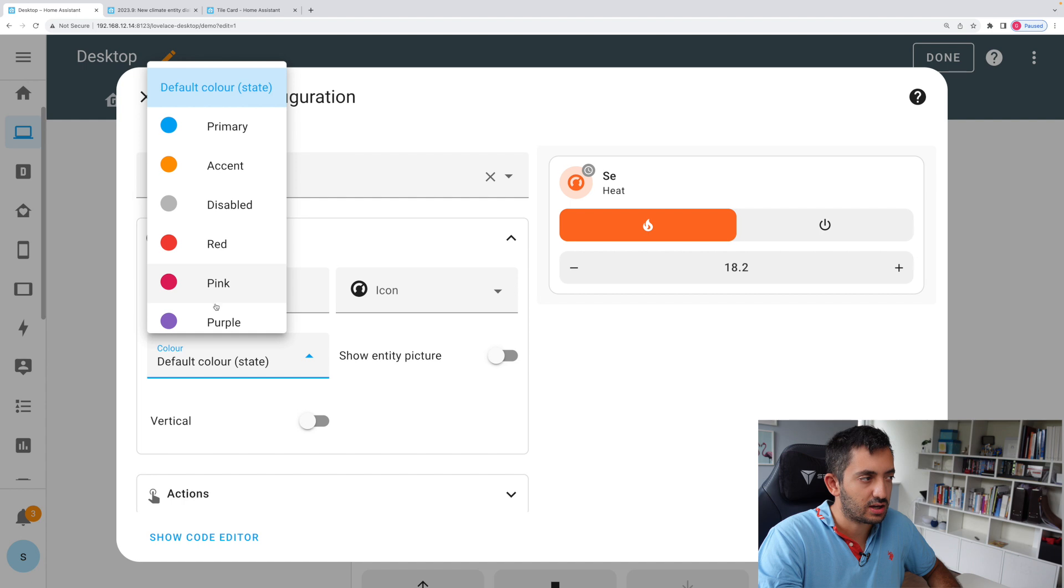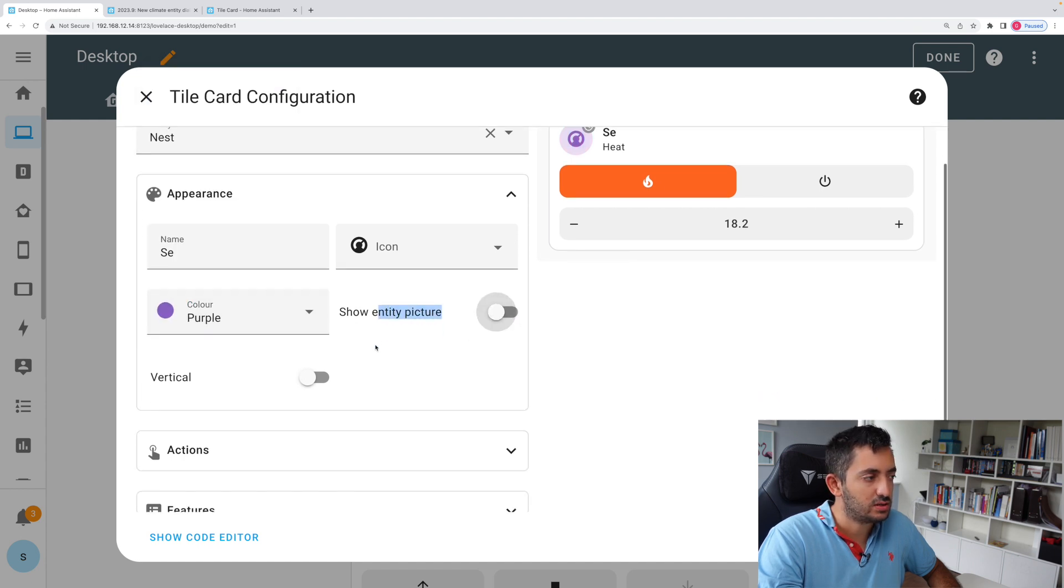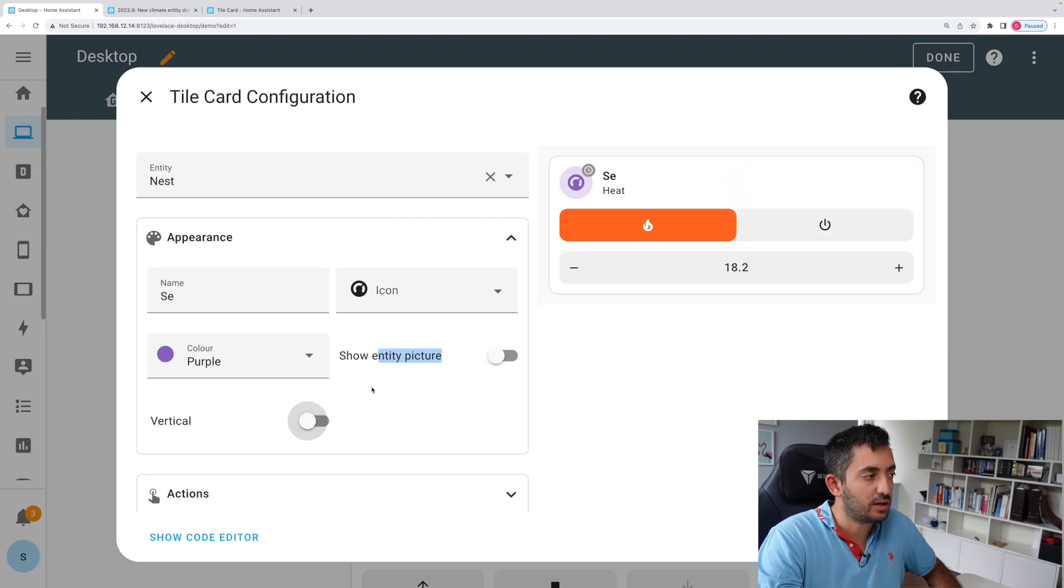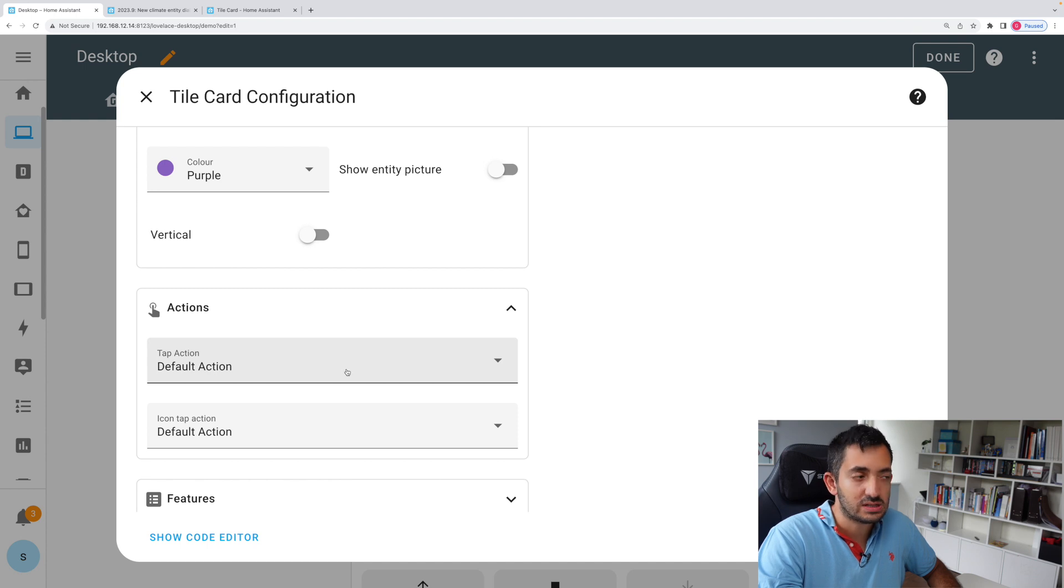I like the fact that you can also change the color. You can actually enable show entity picture. You can have vertical if you want it displayed in a different way. The actions are also standard Home Assistant actions.